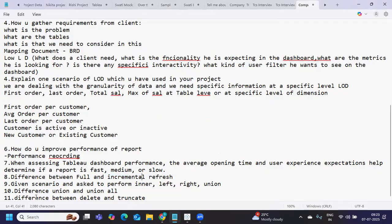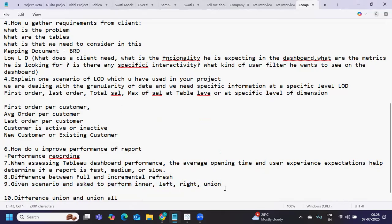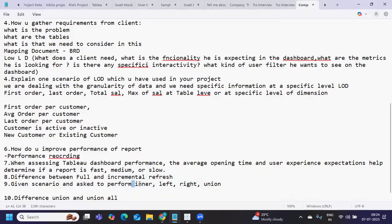Next question was given scenario and asked to perform inner, left, and right join. Generally this type of question is coming where they're asking you to write a simple statement using joins - they want to check if you know how to write joins.